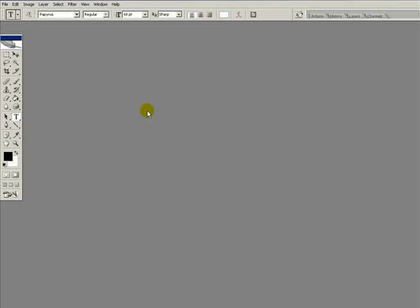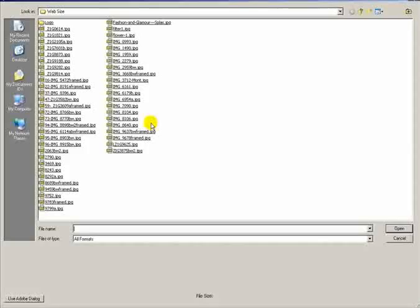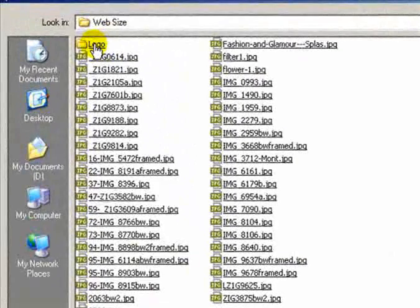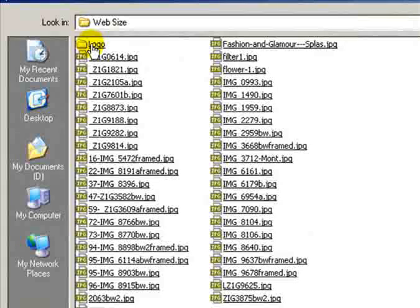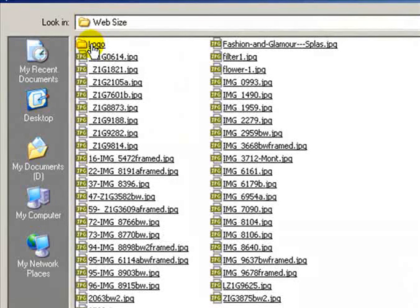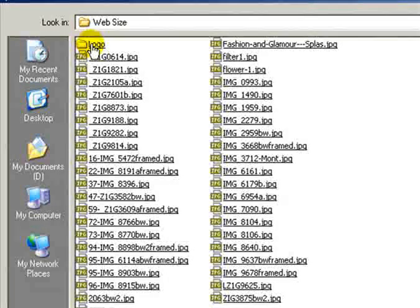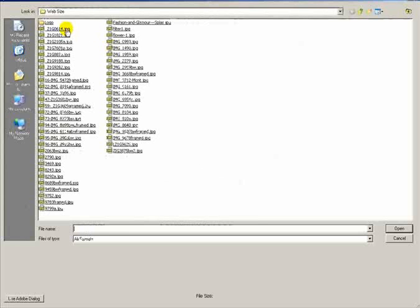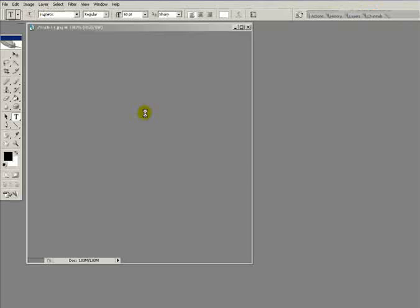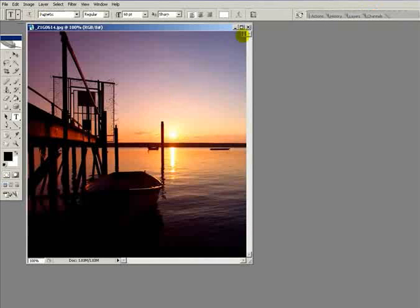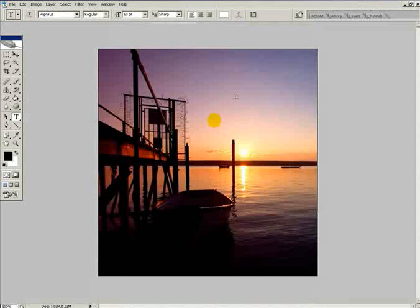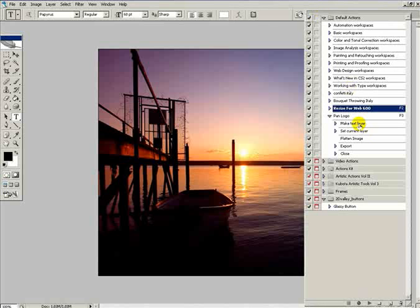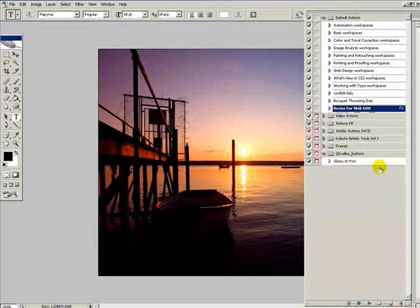Now that we've got the photos we need, we need to add the logo using the same batch process. To make things easier, I've created another folder called logo where I want the new images to go. It saves having to overwrite every single image. Once again we pick the first image to use as a template for the action. We've already got the resize for web action, now we need to create a new one.